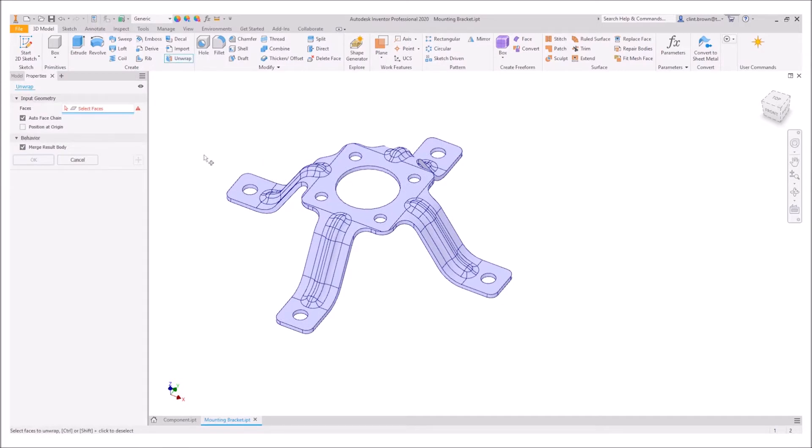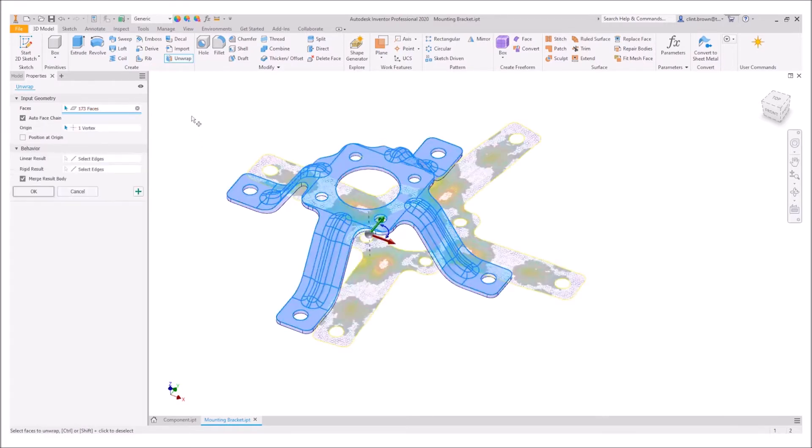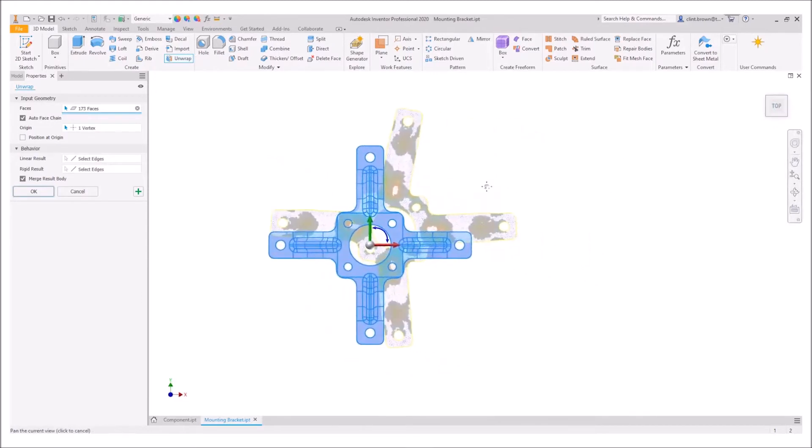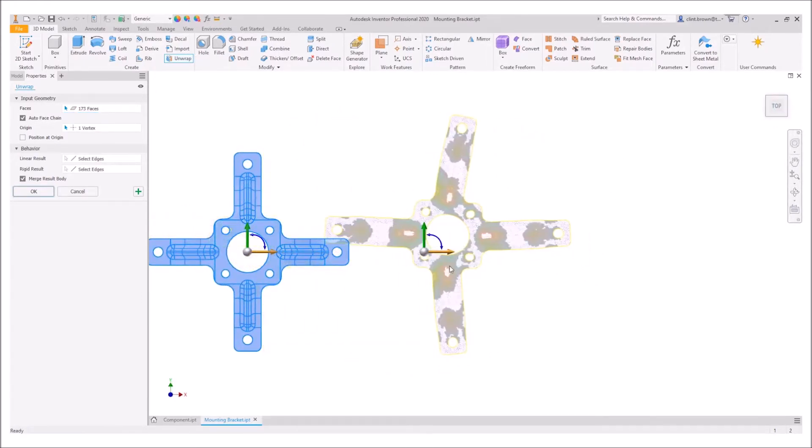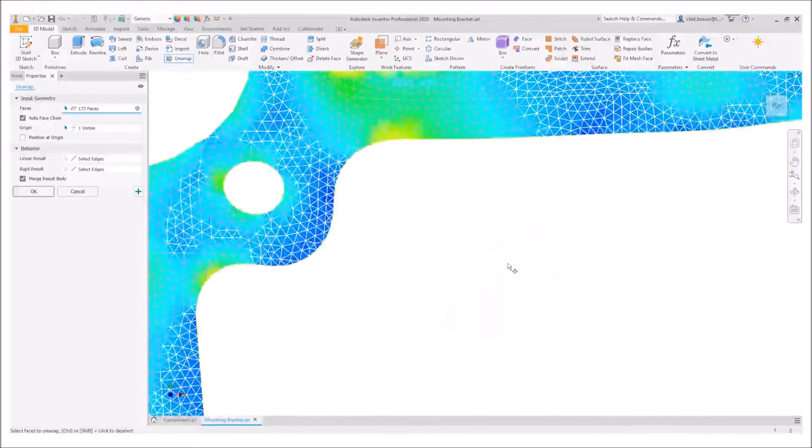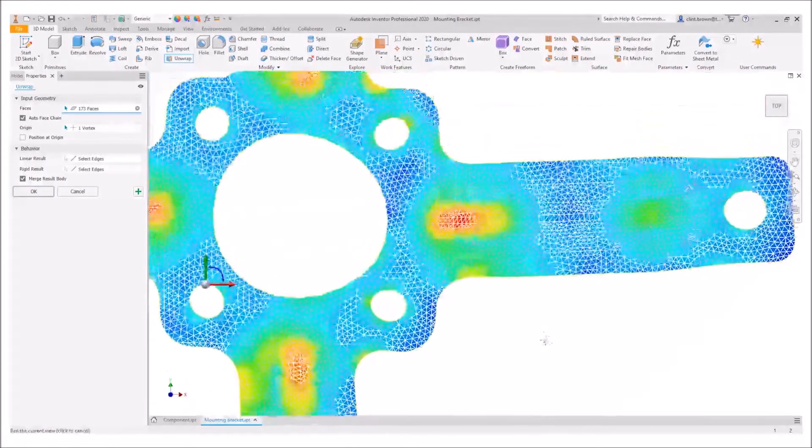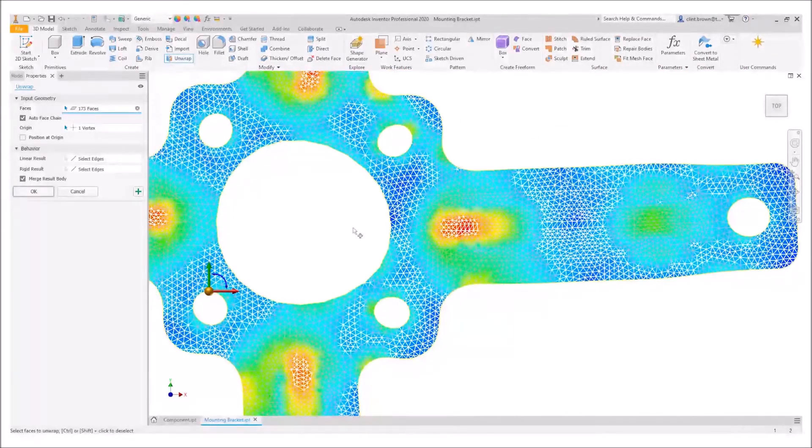The unwrap tool allows us to click on a face and it automatically does a face chain for us, so it's selected all of the adjacent faces and creates a flattened design. Before we accept this result we can make some minor changes, but it's worth noting that we get a nice heat map showing us the areas of maximum deformation inside of the component.